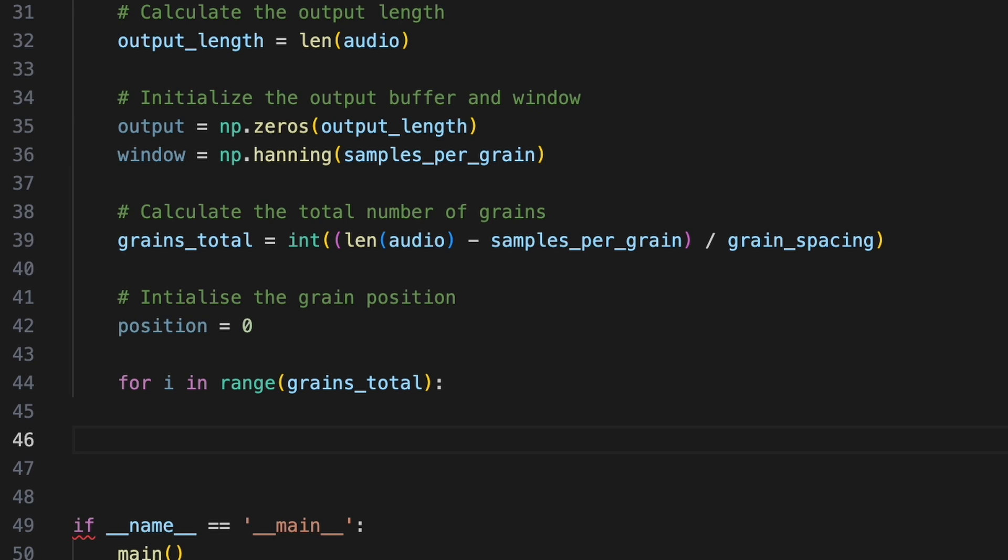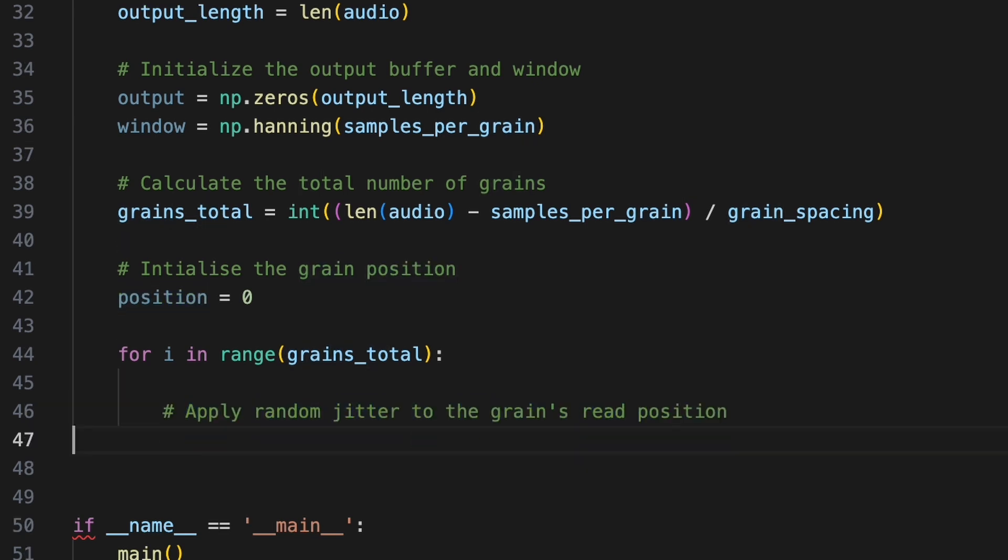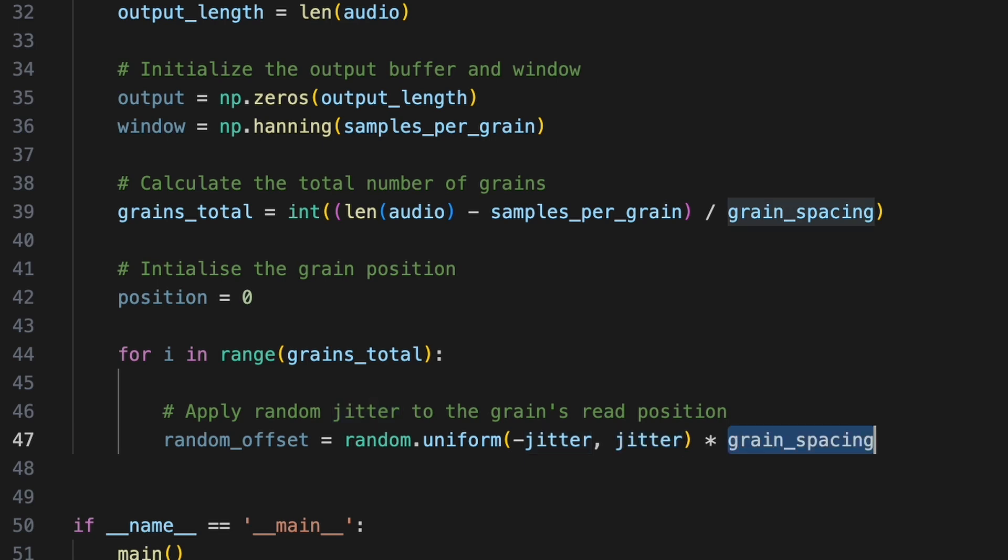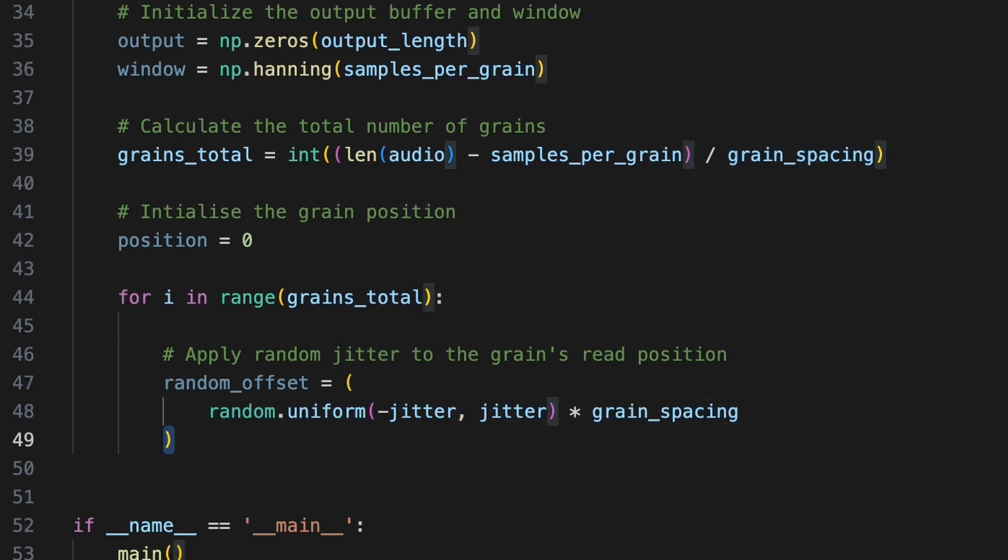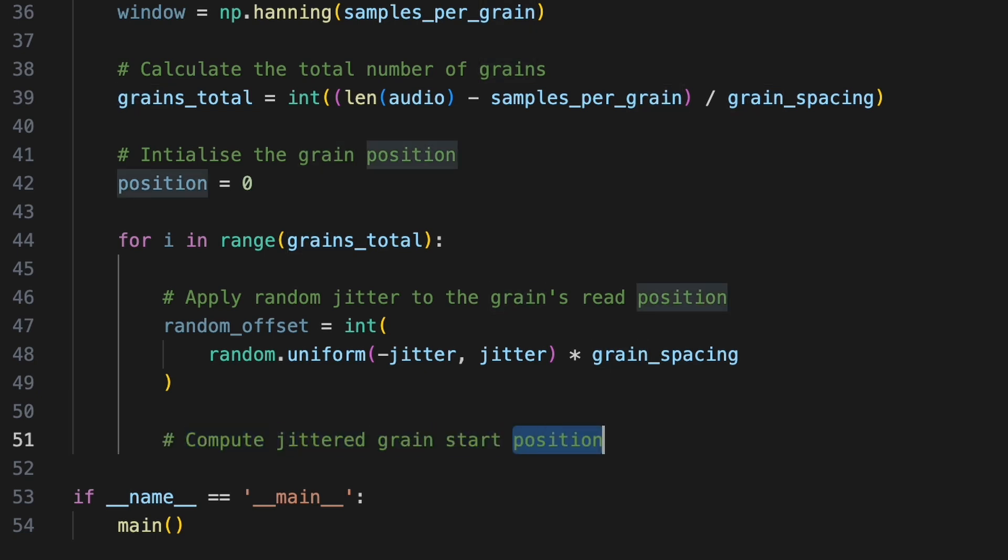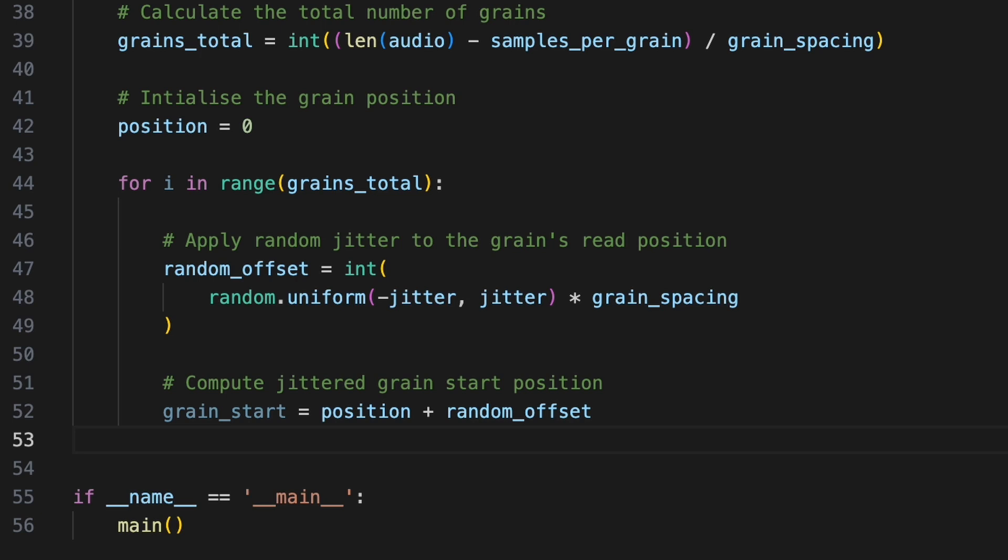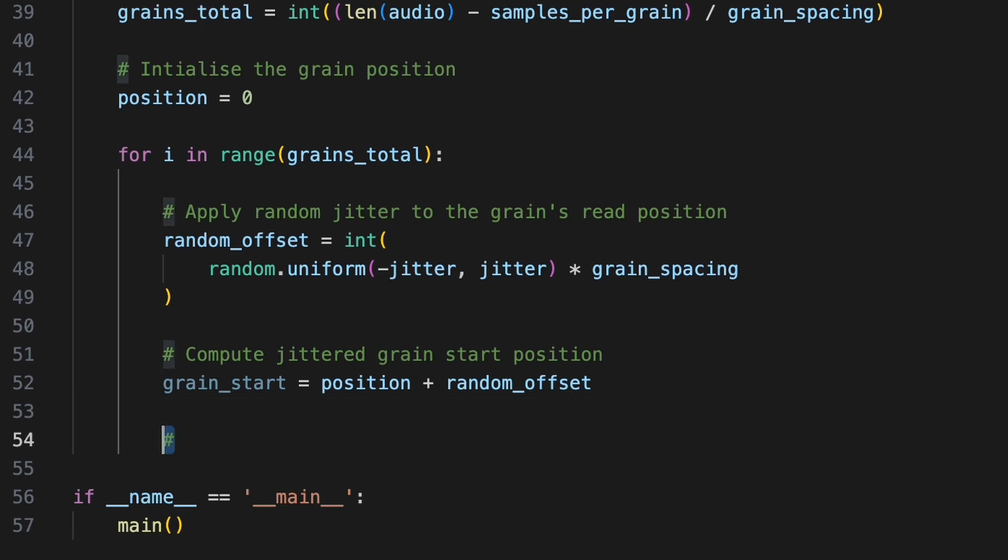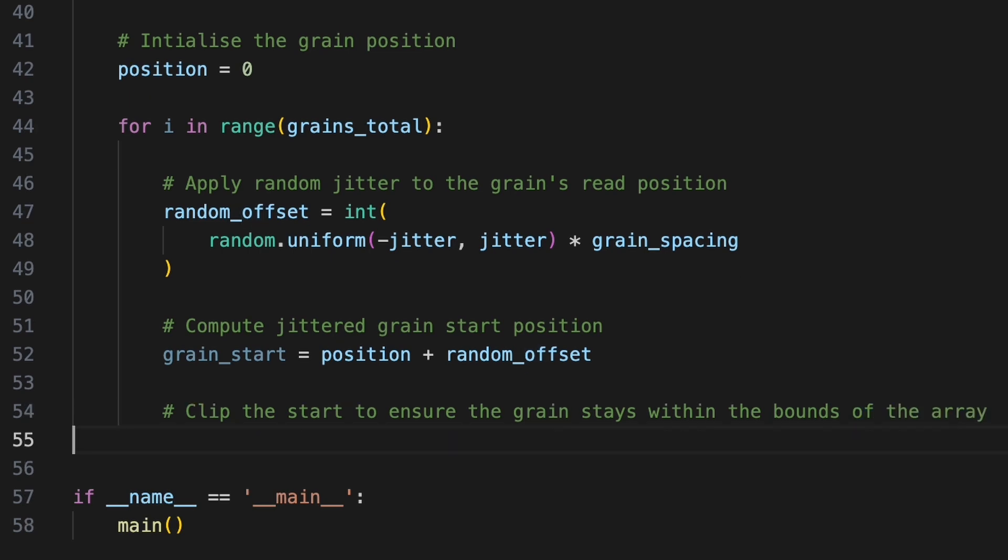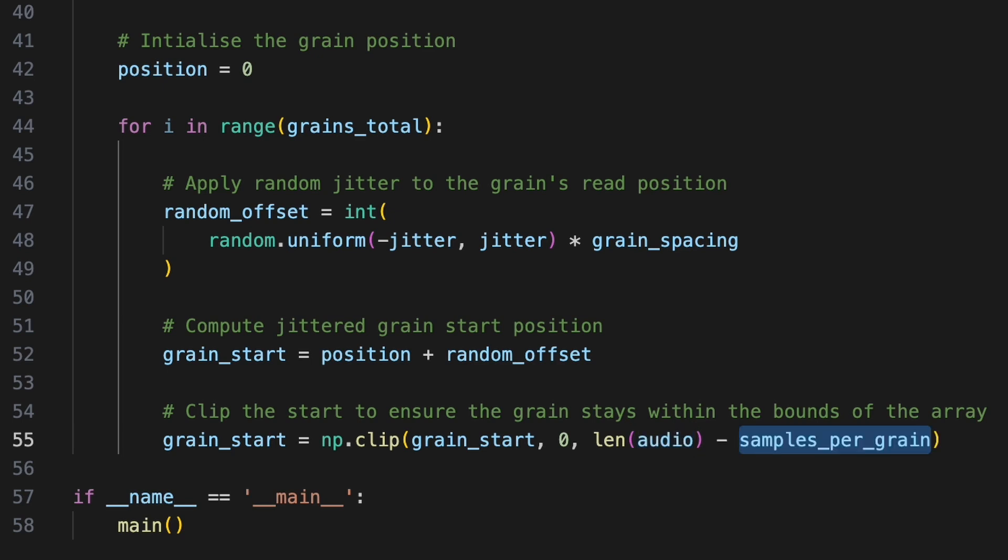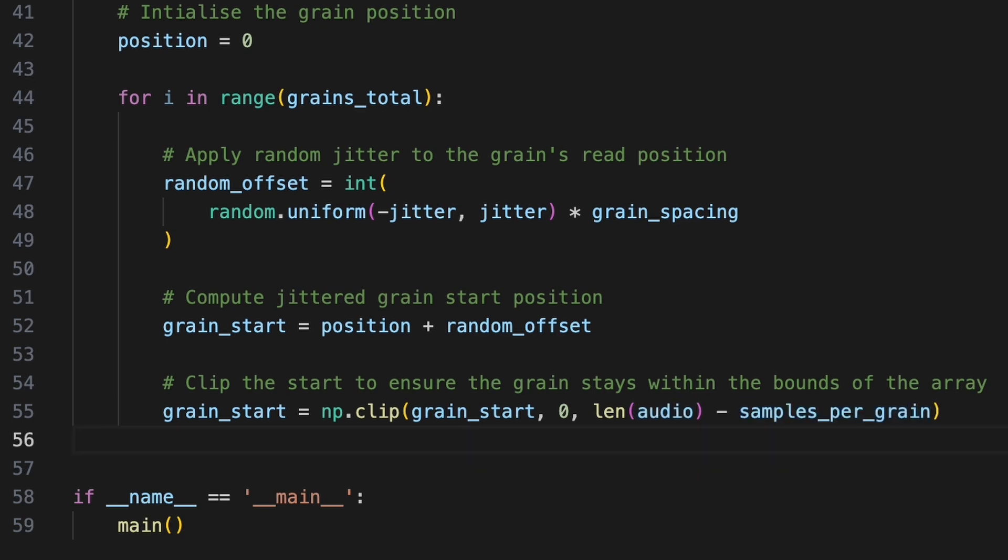We'll iterate over every grain we want to generate with for i in range grains total. Inside this loop, we'll first determine how much to randomly offset the grain's start position based on the jitter argument. Using random.uniform, we'll generate a random number between minus jitter and jitter. Scale this by grain spacing and convert it to an integer. We'll calculate the jittered starting point of this grain in the input audio by adding that offset to the current position. Applying this offset may sometimes push our grain outside the bounds of the audio input array. We can handle this by using NumPy's clip function to constrain grain start so that it's not less than 0 and not greater than the length of the audio minus samples per grain. If grain start falls outside of these bounds, it will be clipped to the closest valid index.